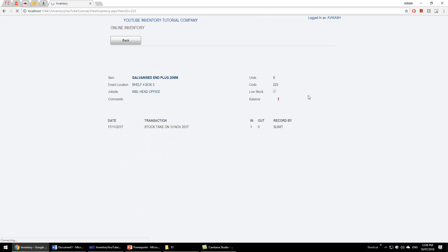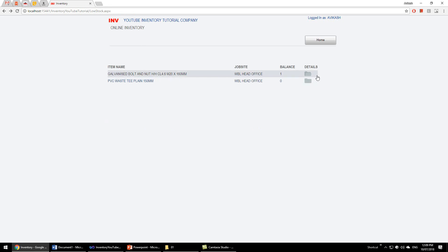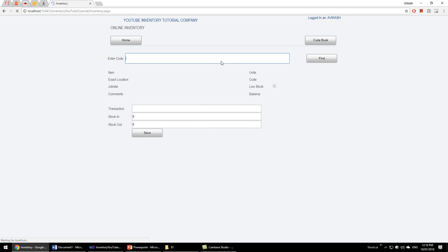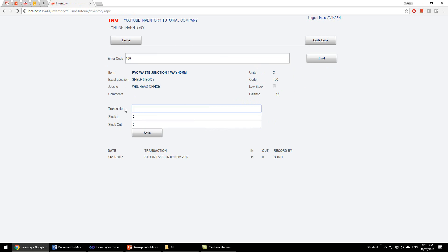We can manage the inventory here. We can just enter the code of the item and the item will pop up. Write the transaction here, what happened to the item, either stock in or stock out, and save, and the stock will be affected. Let me give an example. Test transaction, it says 11 in stock, and we got like 20 more, and we save, and now the balance is 31.